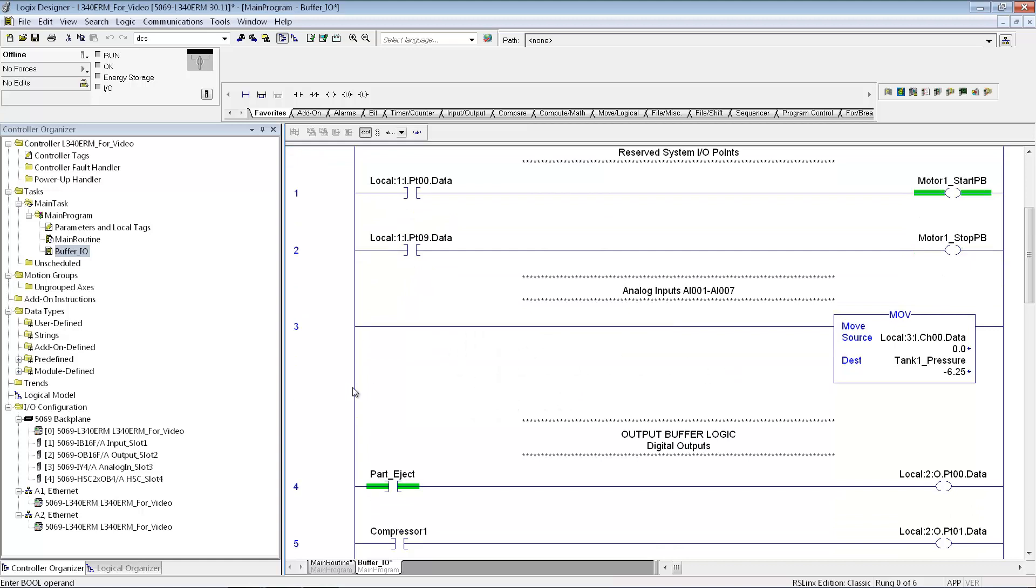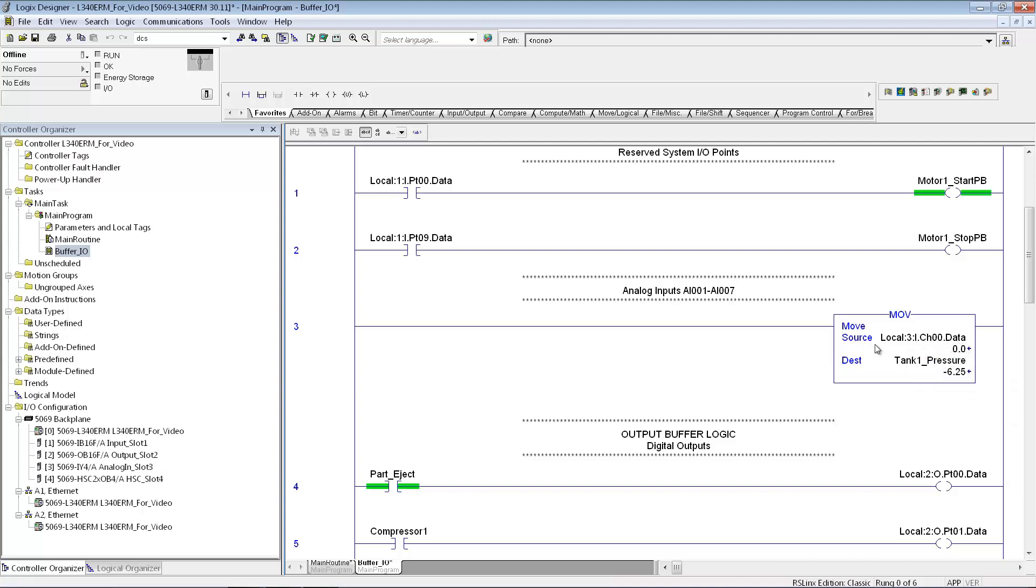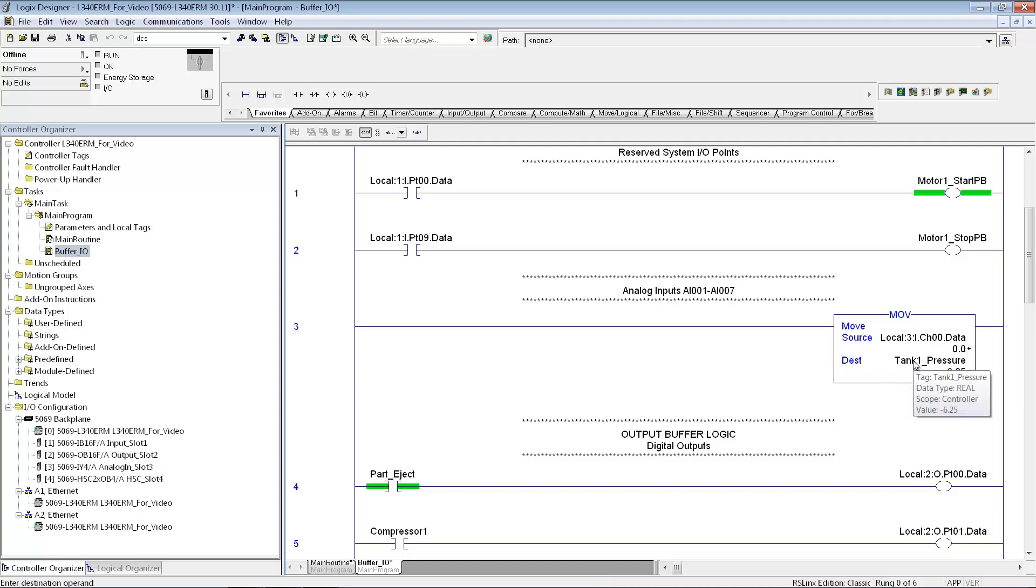If I have an analog input, for instance, my IY4 is an analog module, I'm going to just do a move and take that input word, the first input point in that module, and I'm going to have that go to something I call tank one pressure, and I make that a real tag in my controller tags.